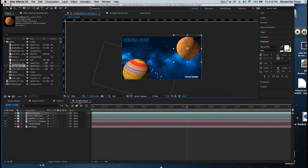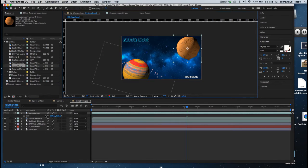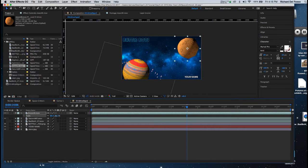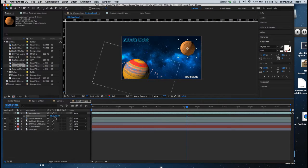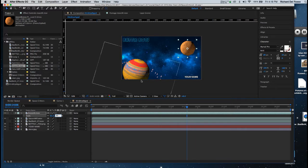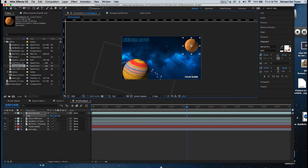I'm going to scale this down, so I'll hit S on the keyboard and I'll drop the scale down to about 60% perhaps. This is kind of subjective, so you can really scale that the way you want.